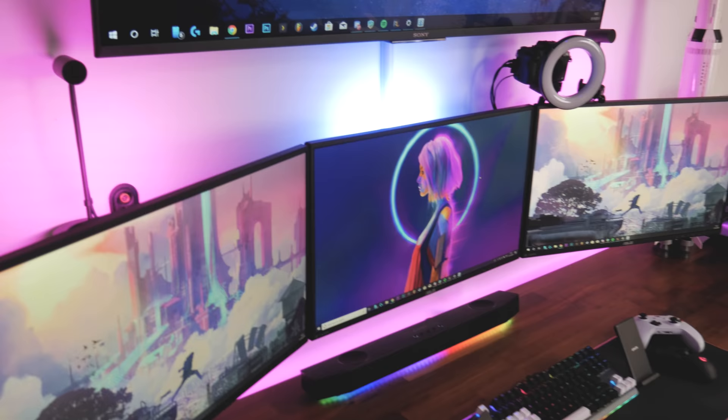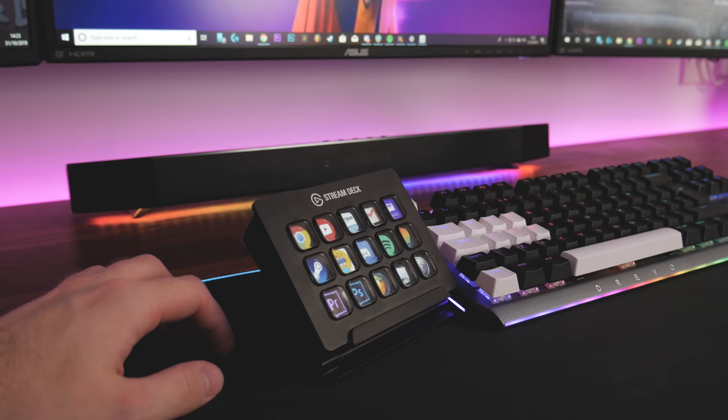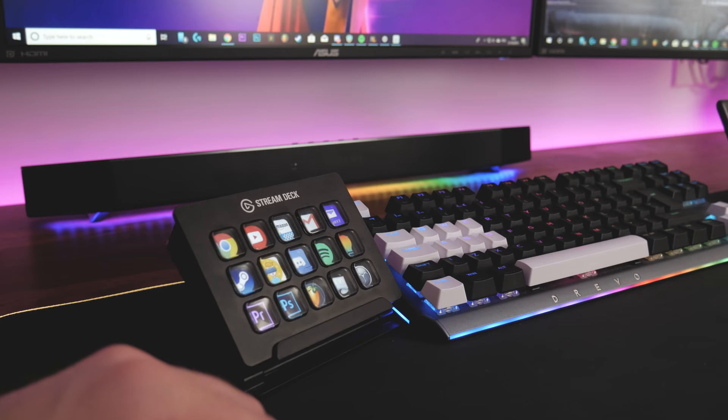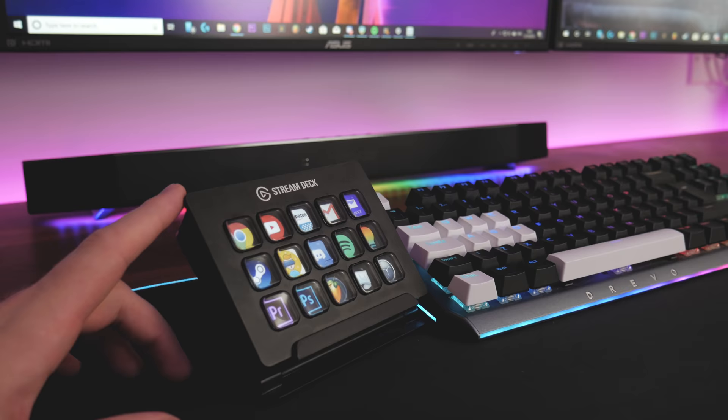Moving on to the peripherals. Here we have the El Gato stream deck. I did a video on this recently. It's very good actually, I'd recommend it even if you're not a streamer.